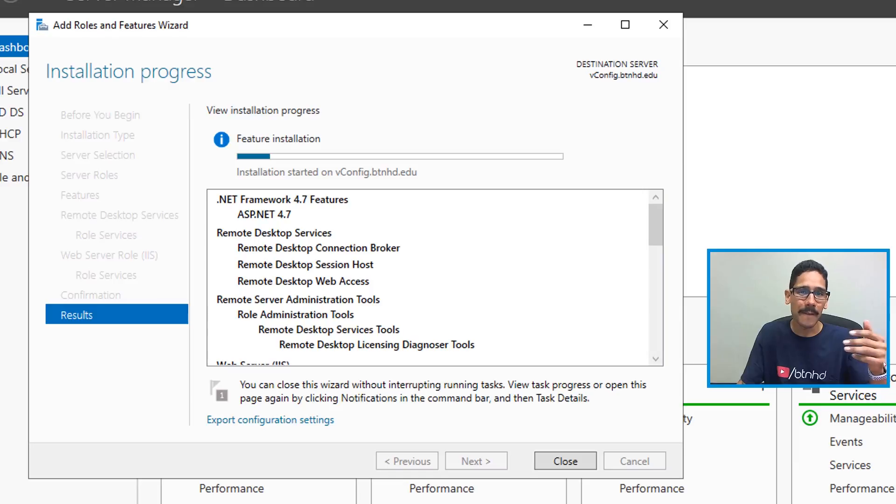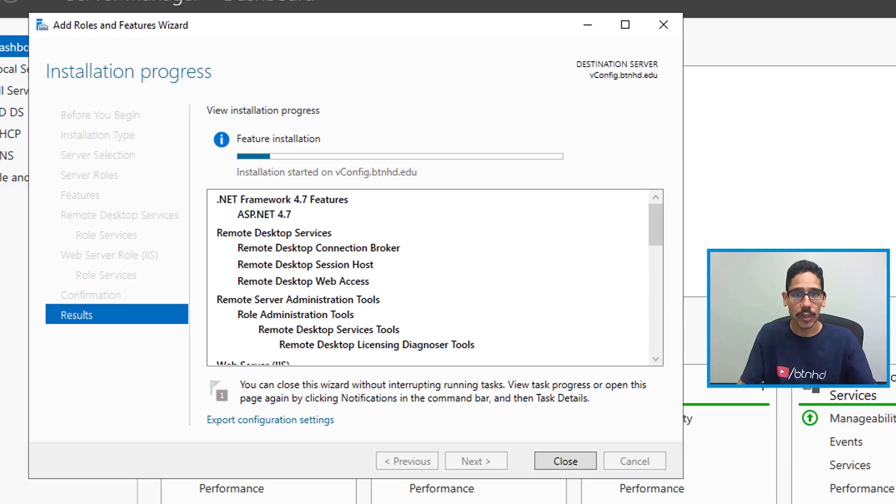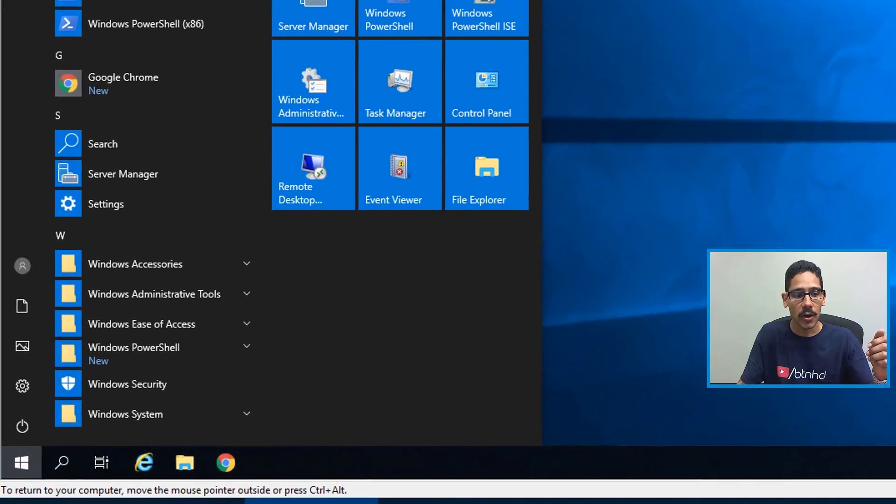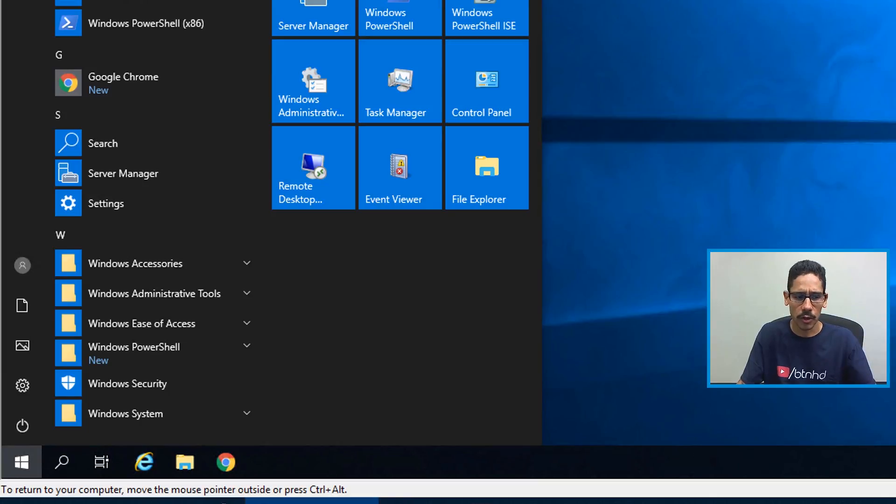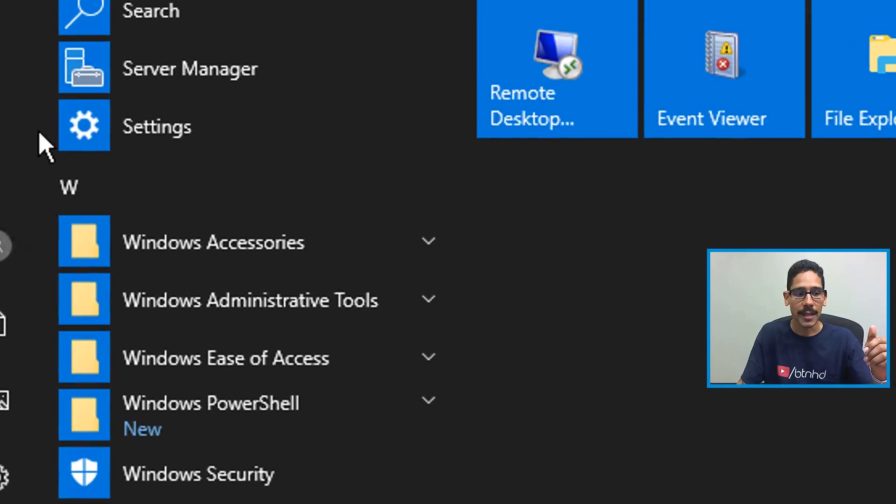So click on Yes on that and click Install. Now the installation takes about five to ten minutes. Once that's done, it's going to restart your machine. Once it restarts your machine and you log into your virtual machine or your server, click on Start.